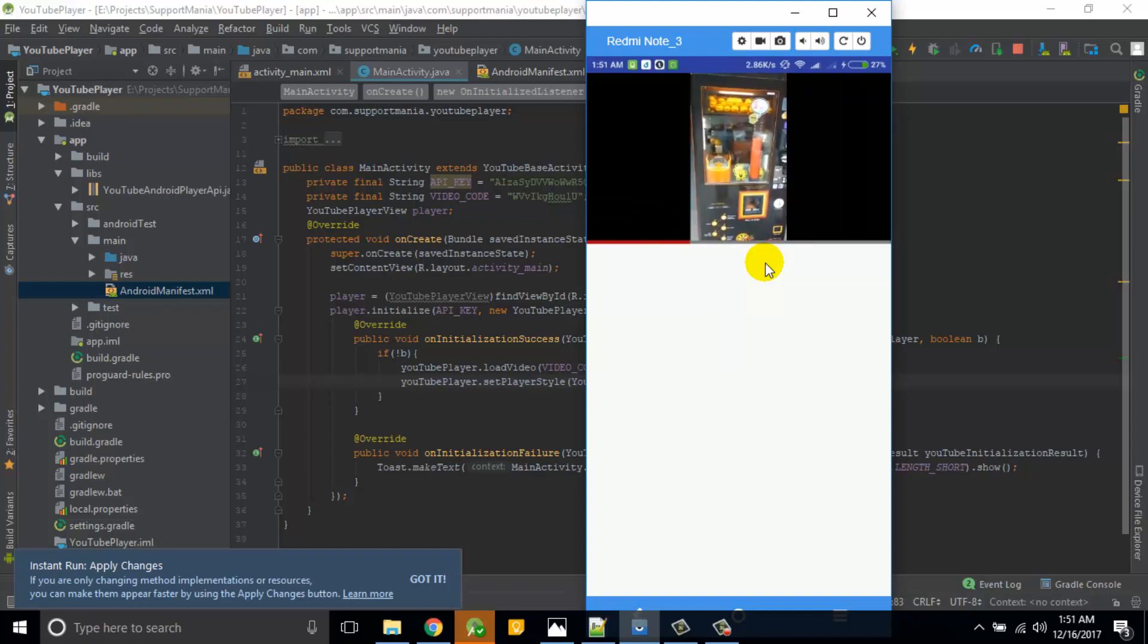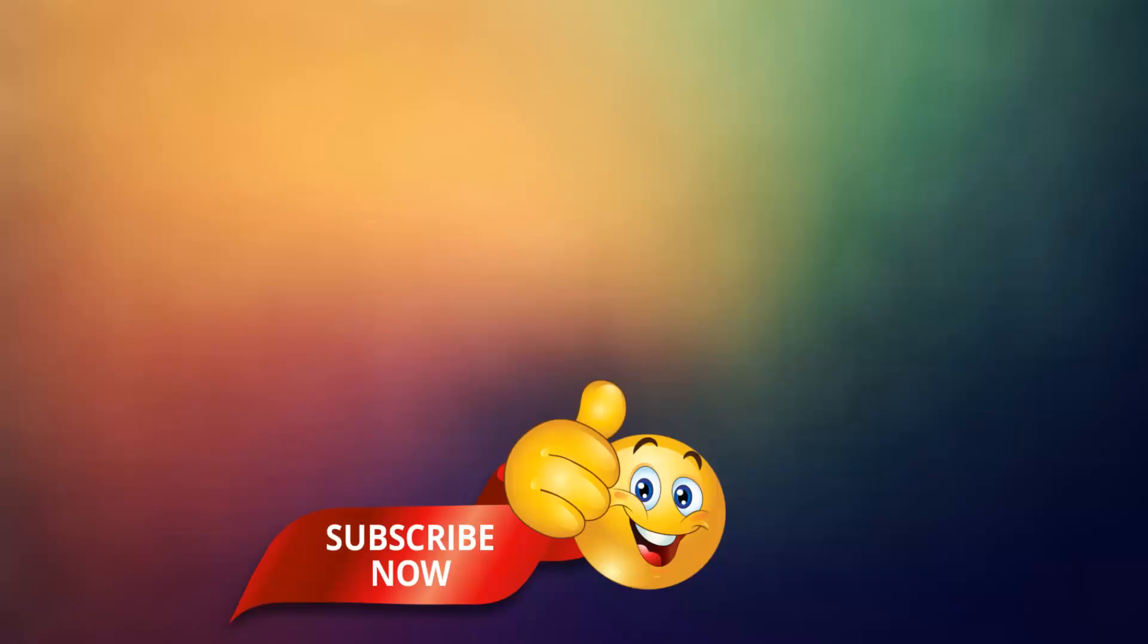I hope you like this video and subscribe to my channel and share this video. Thank you so much guys.